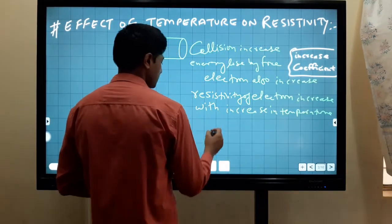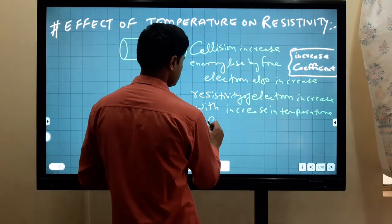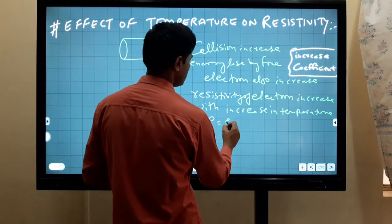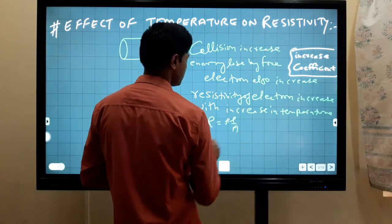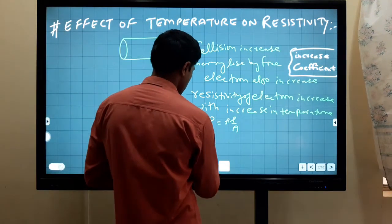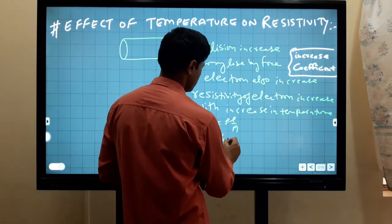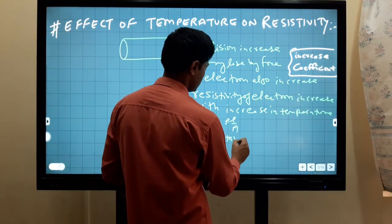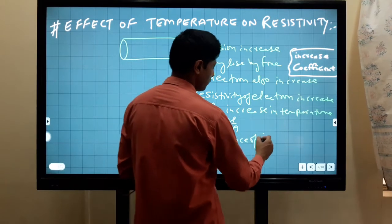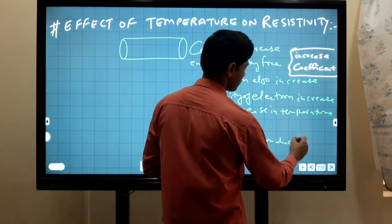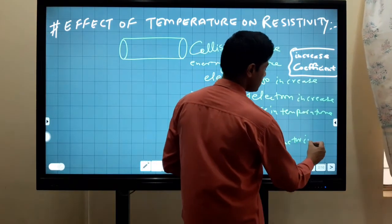As you know, R equals rho times L over A. It means when temperature increases, the resistivity increases, and therefore the resistance of the conductor also increases with increasing temperature.